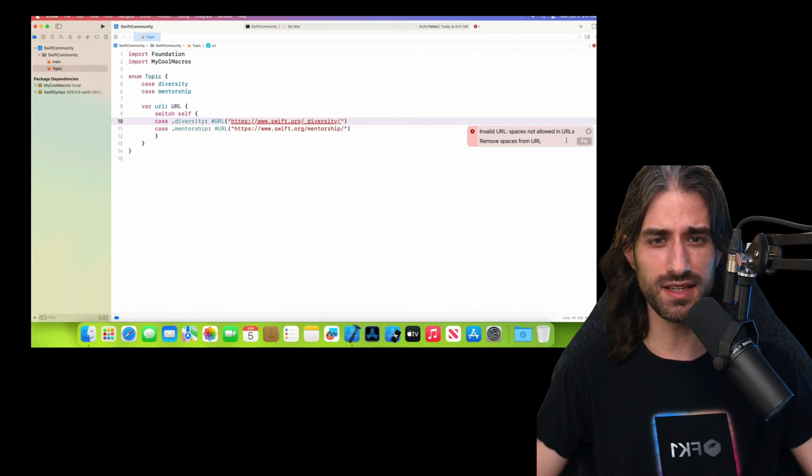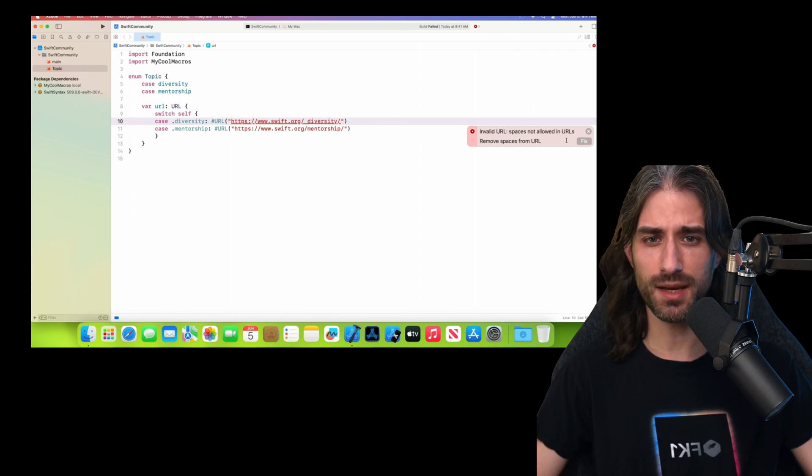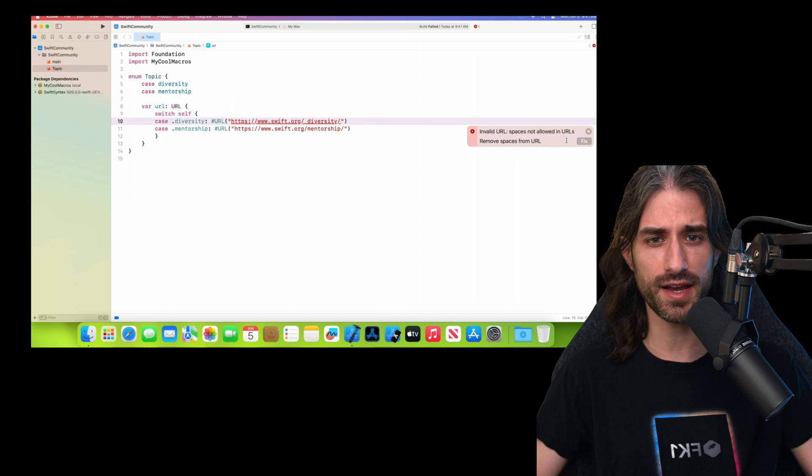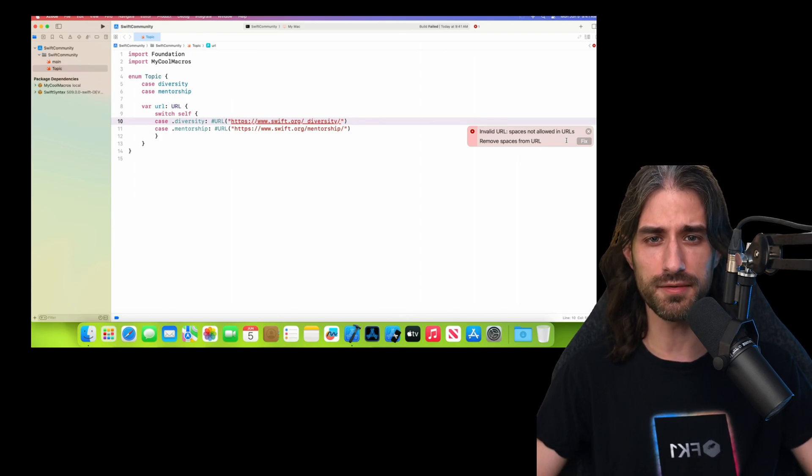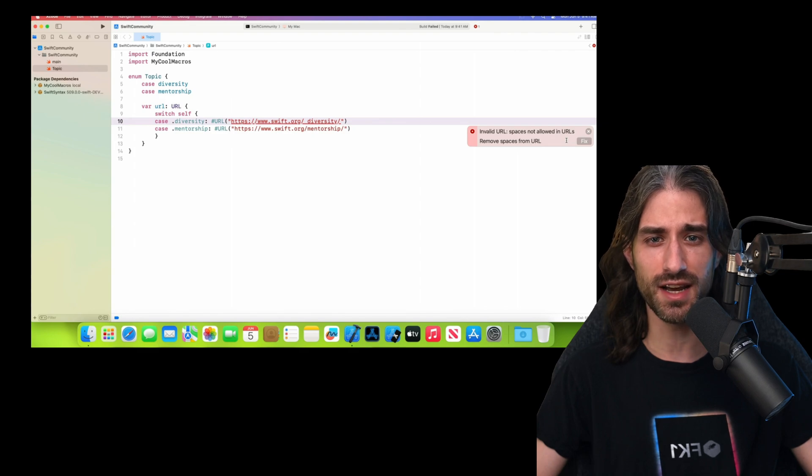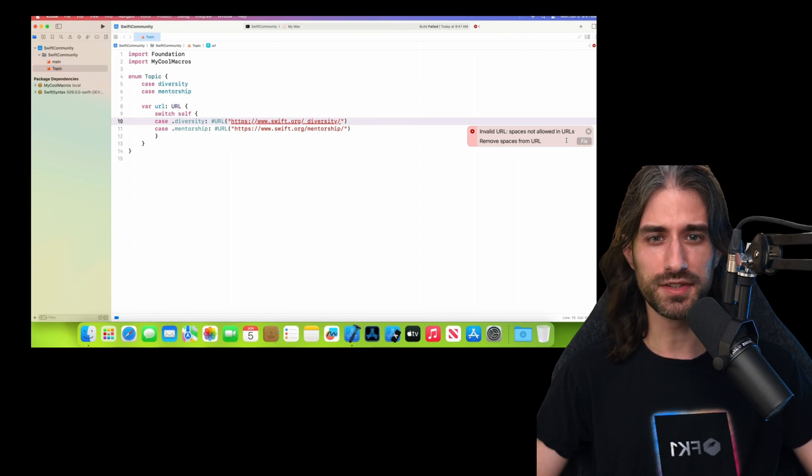This ability to easily implement compile-time checks over the data that our code handles is something that was kind of lacking in Swift, and so I'm very excited to see that we finally have the tools to implement it.